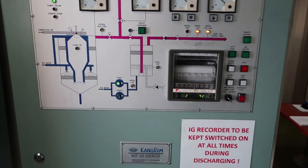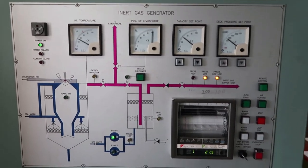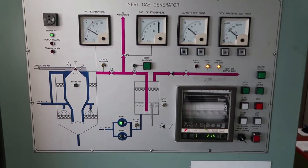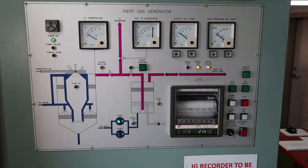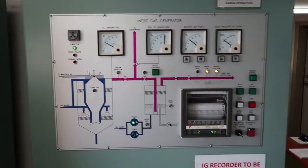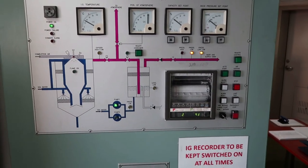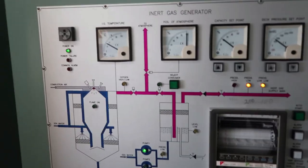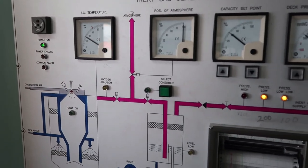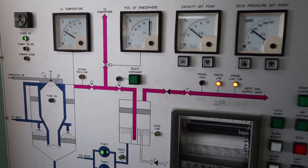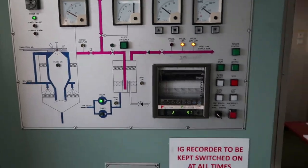When you cross 11% oxygen that is the time when you will cross the flammable range. But safety margin of 3% is given and we are supposed to have at least less than 8% oxygen content in any of the tank.